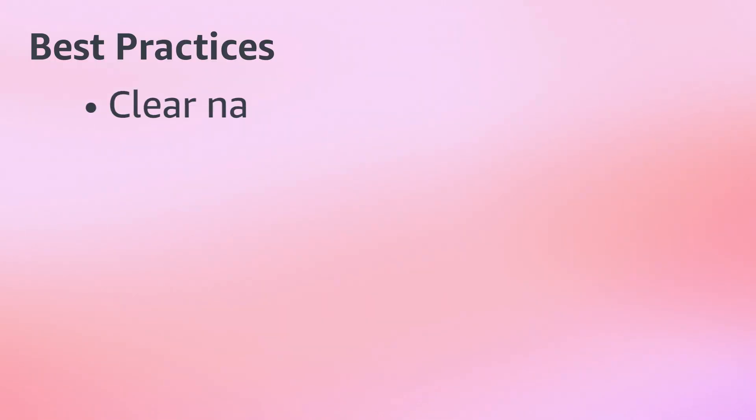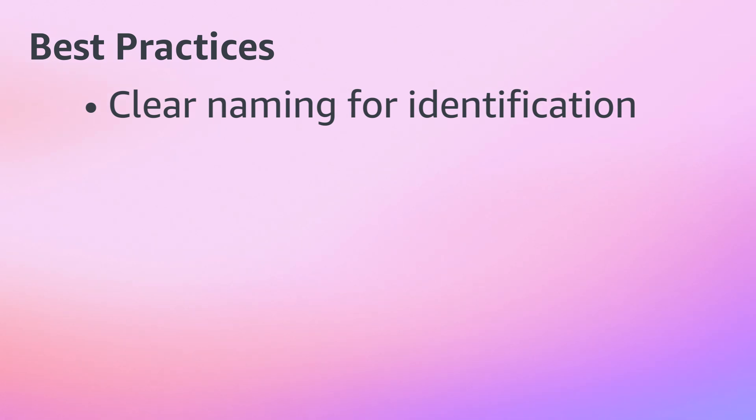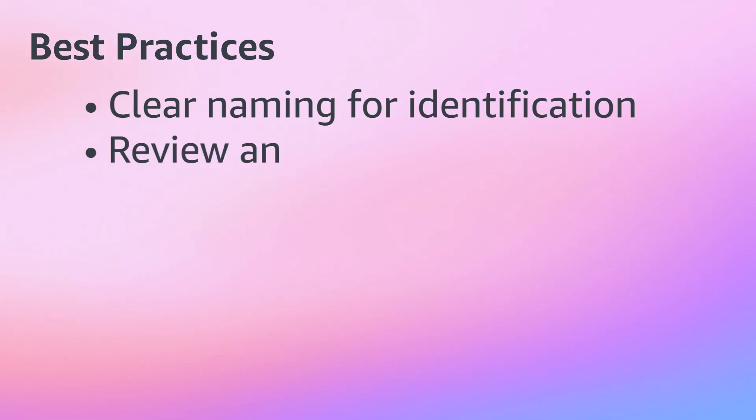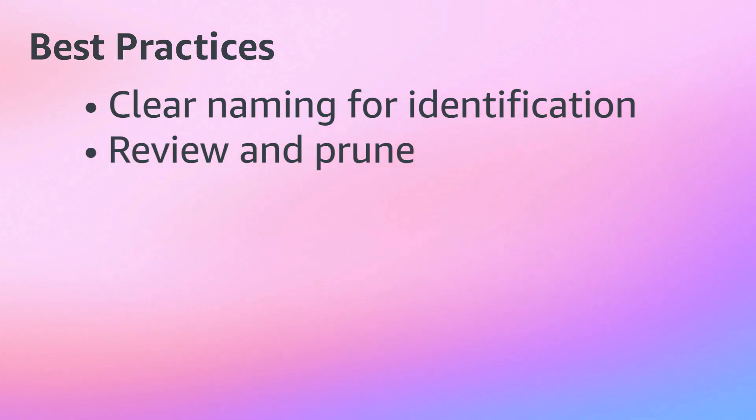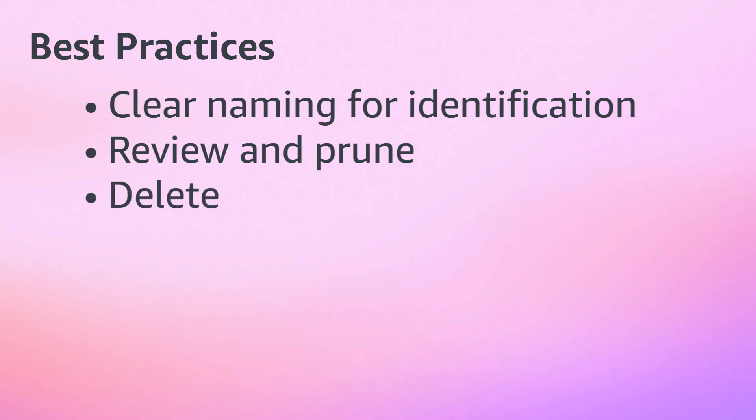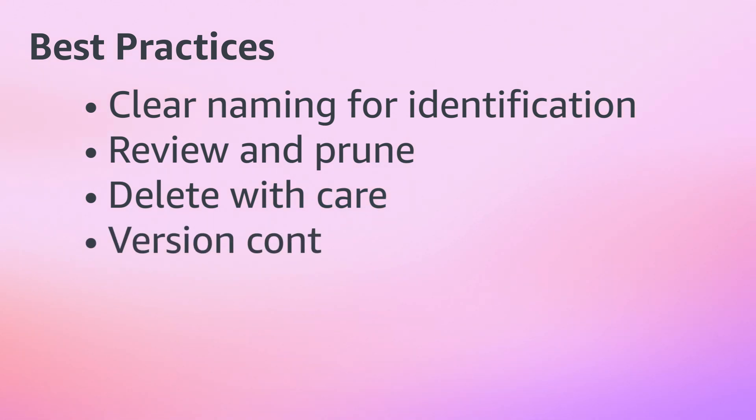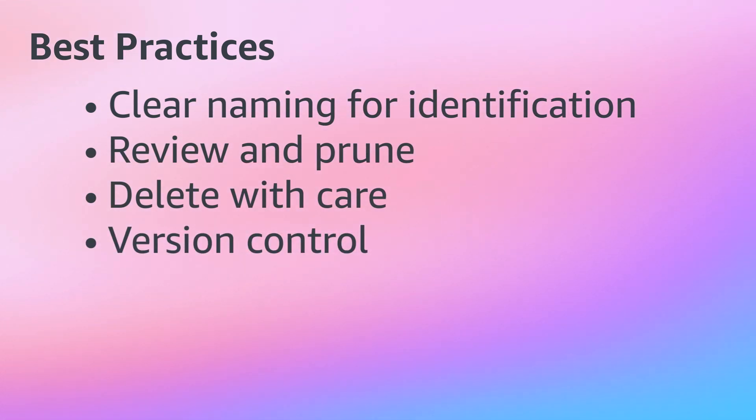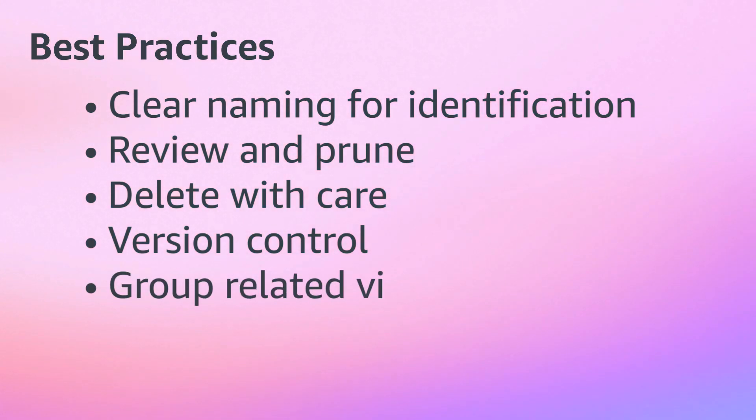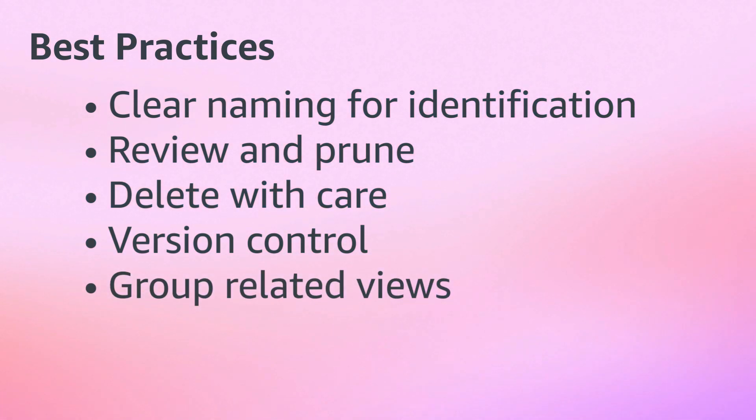When managing views, make sure to use clear and descriptive names to easily identify your views later. Regularly review and clean up unused views to keep your environment organized. Before deleting a view, double-check its usage across your contact flows. Consider using version control by duplicating views before making major changes, and utilize naming conventions to group-related views together.